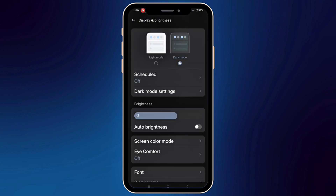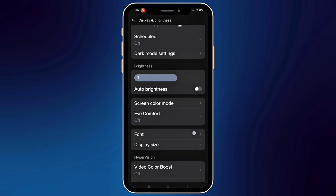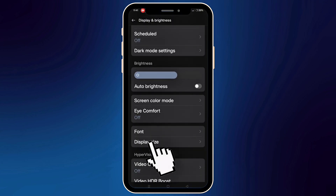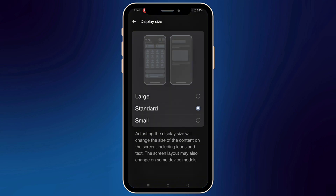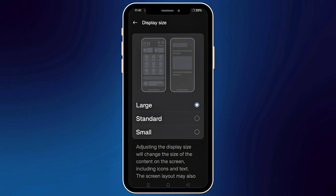You can also click Display Size for a shortcut, then choose from the selection whether you prefer small, standard, or large font size.